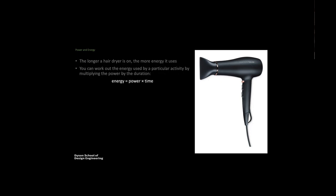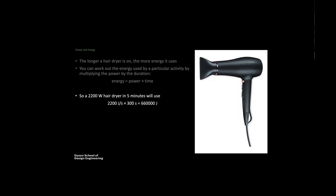We can work out the energy used by multiplying the power by time. If a toaster is 500 watts and you use it for two minutes, it's going to use 60,000 joules. The unit of power is watts, and one watt is one joule per second. For a hair dryer at 2200 watts running for five minutes, that's 660,000 joules, about 10 times the toaster.